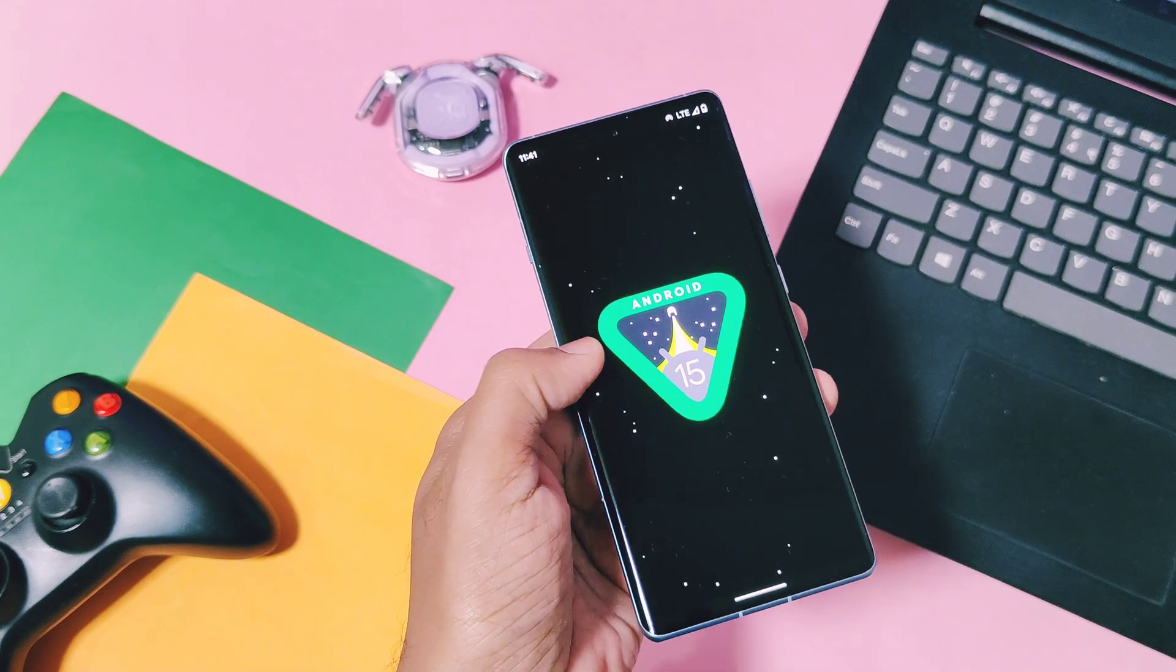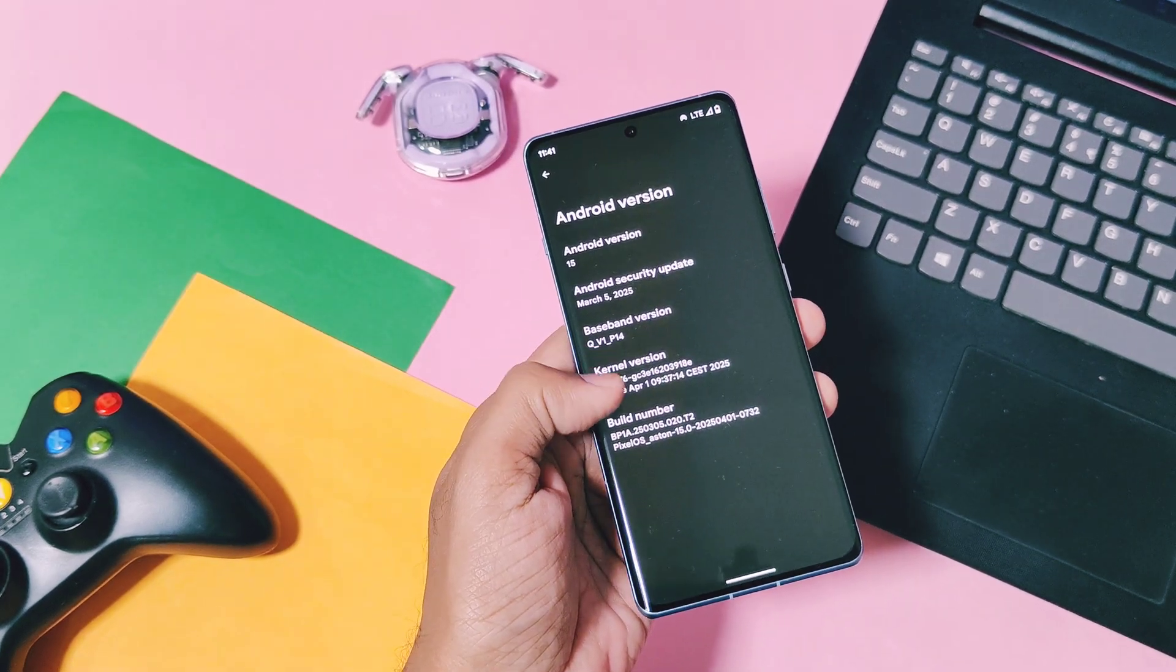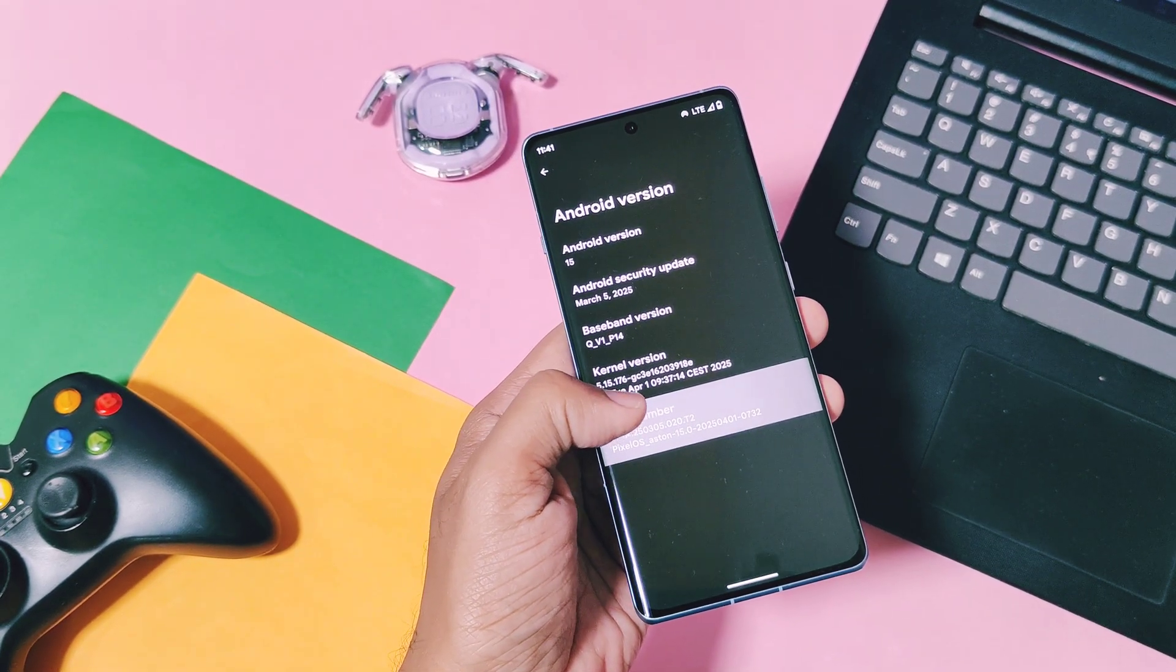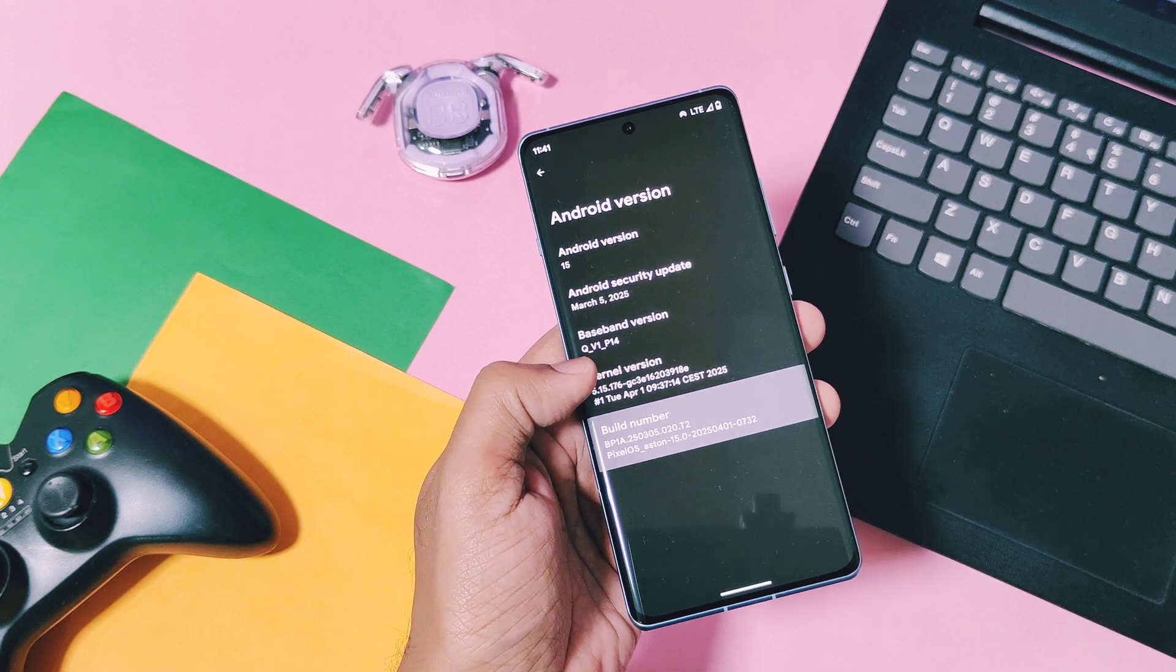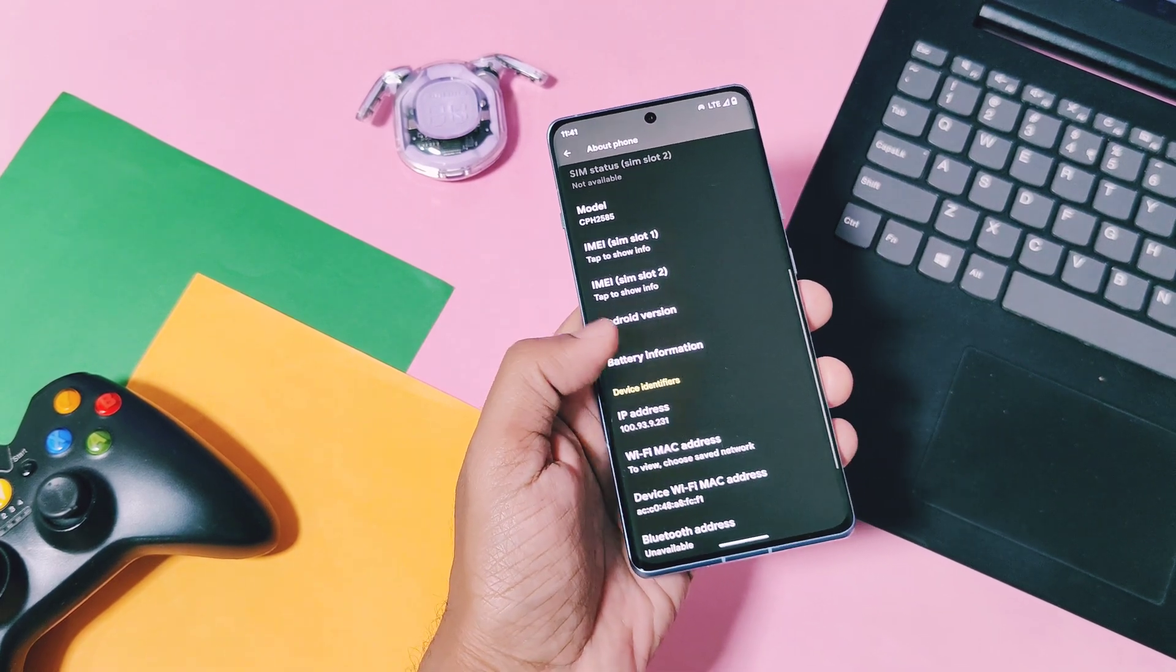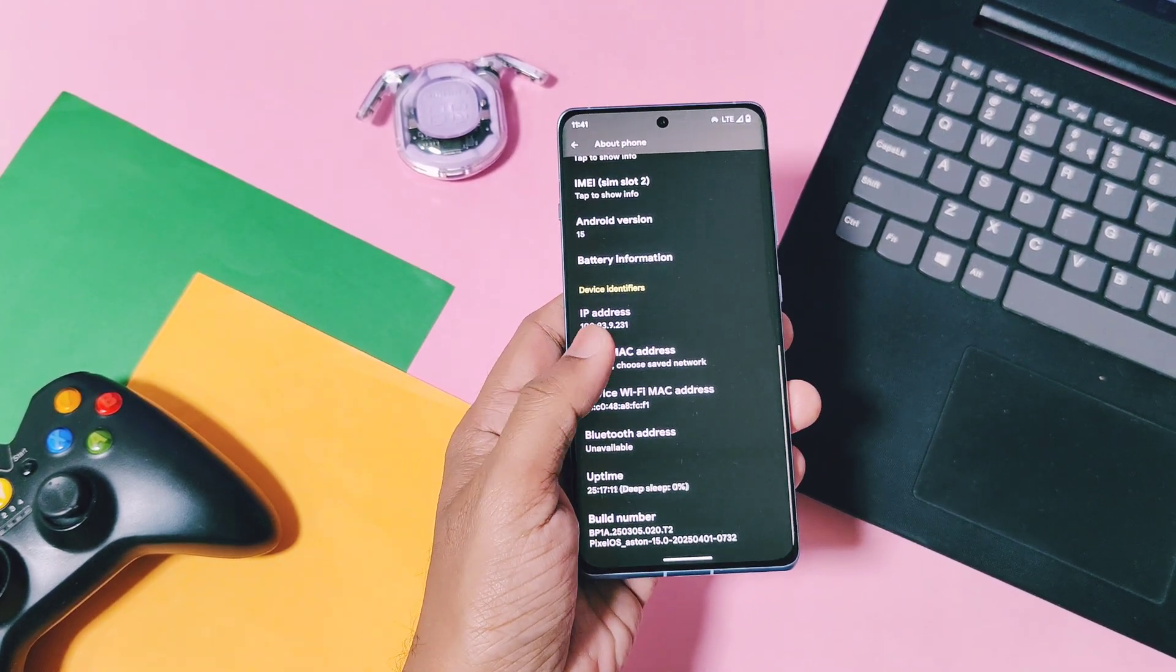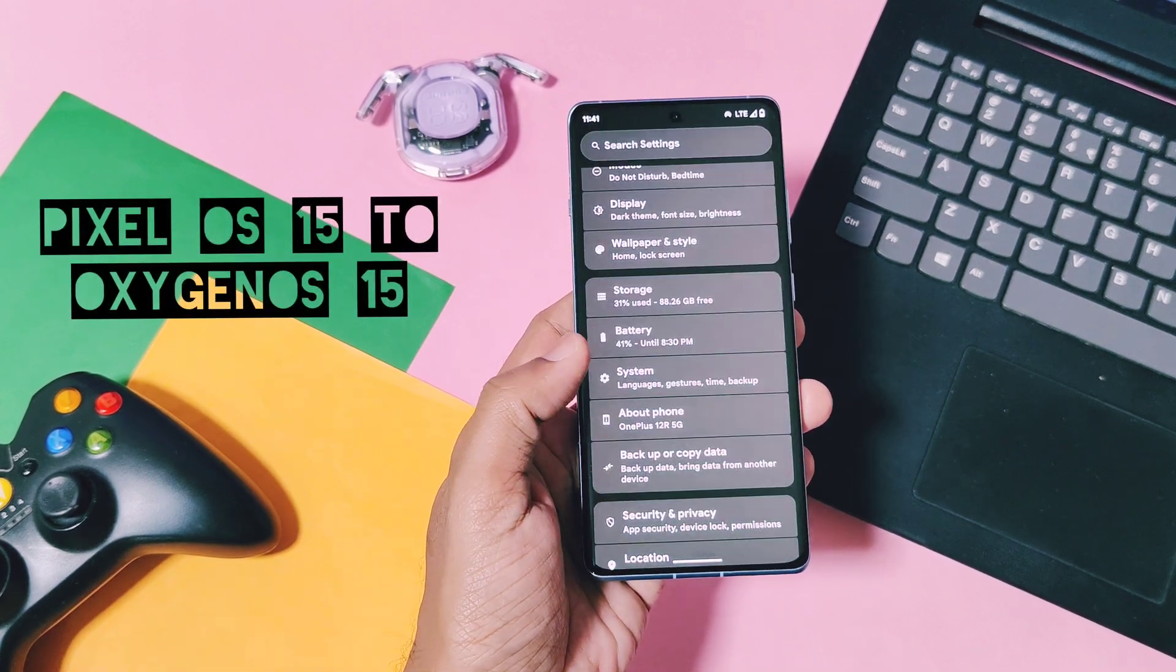Some users installed custom ROM but didn't like it, so the question arises: how to revert back to stock ROM? Today in this video we are going to revert back our OnePlus 12R to stock OxygenOS 15 from Pixel OS custom ROM using Firmware Flasher tool.